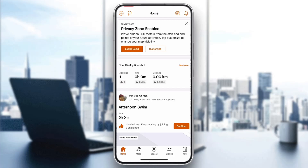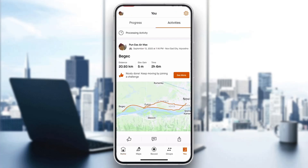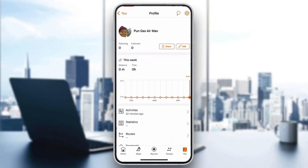Go ahead and click on the 'You' button in the bottom right corner. After clicking 'You', it's going to open up a new page where you can see your profile, your activities, your progress, and so on. Then click on your profile picture icon in the upper left corner.